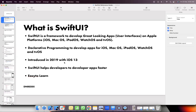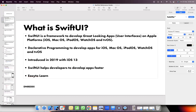SwiftUI was introduced in 2019 with iOS 13, and Xcode 11 is the minimum requirement. Swift UI helps developers build apps faster. It is easy to learn, though it takes a little time. It is actually a reactive programming paradigm.